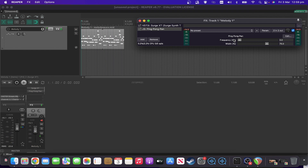It's the lowest it can go — zero. So if I put it to 0.2, say, but then have 100% width. How does that sound?